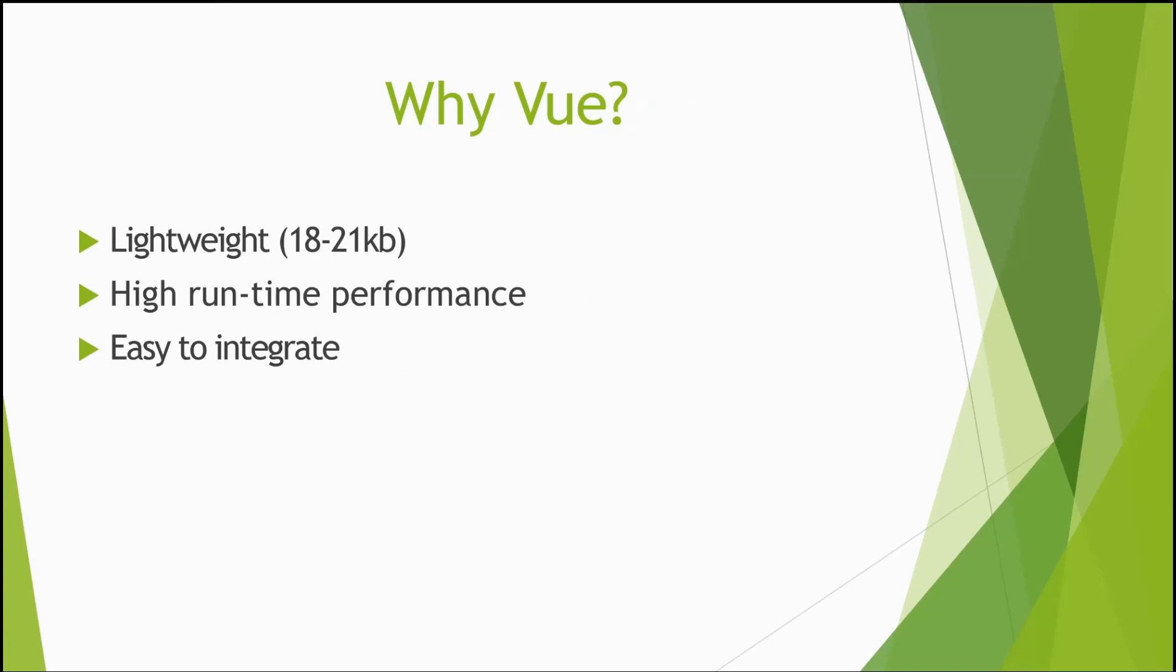Another reason you should use Vue is it has a high runtime performance, and also it's easy to integrate into your current projects.